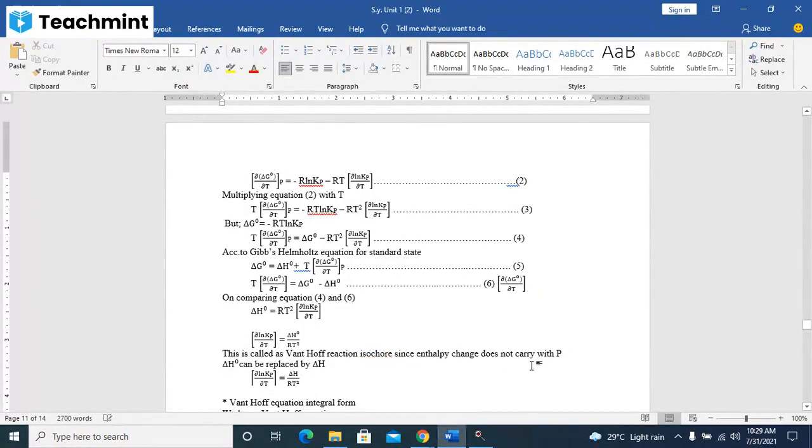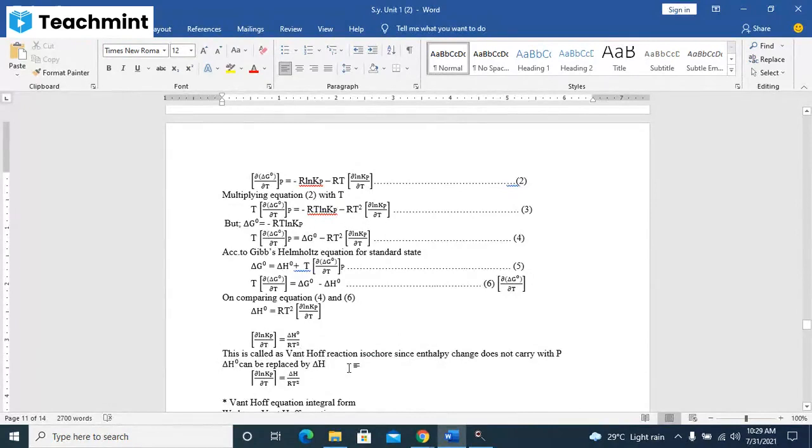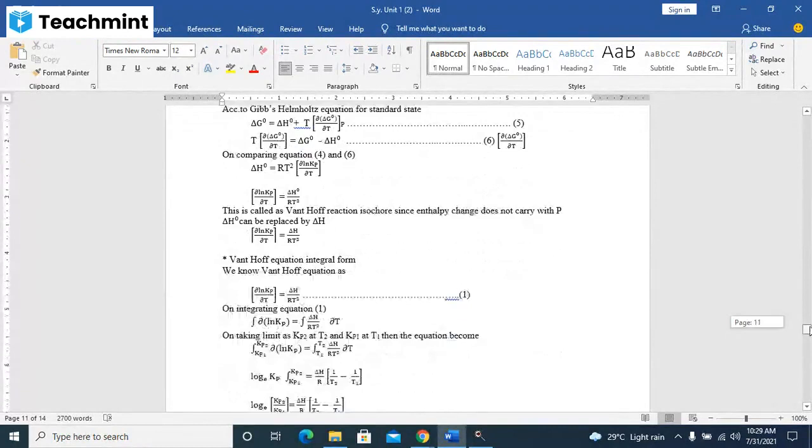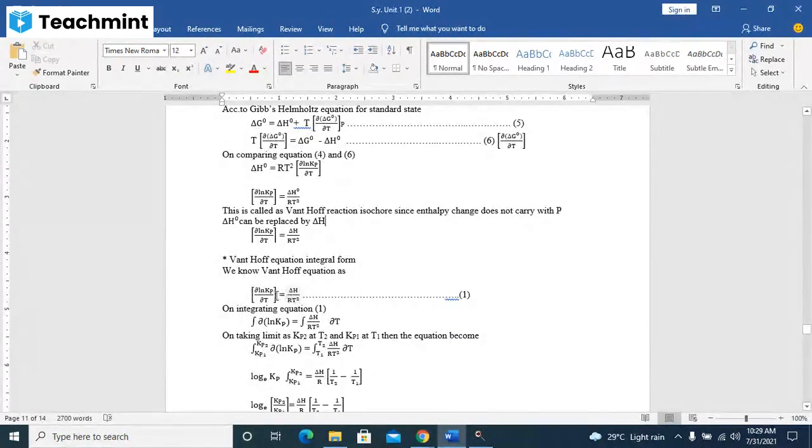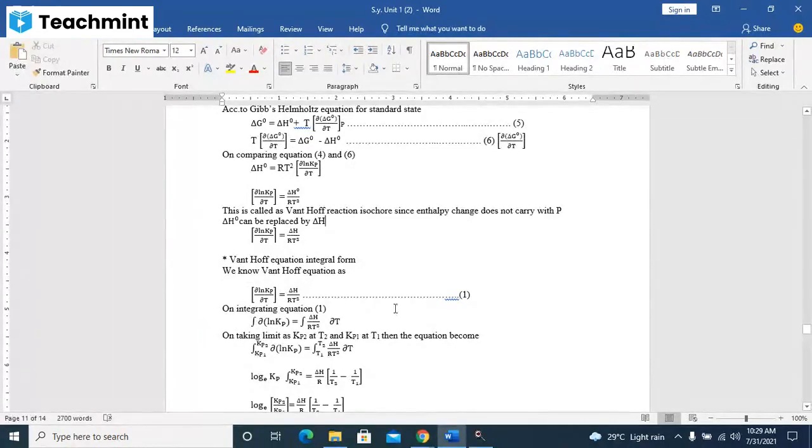Since enthalpy change does not vary with pressure, delta H0 can be replaced by delta H. Then the integral form: you can take this equation d(ln Kp)/dT is equal to delta H upon RT square.